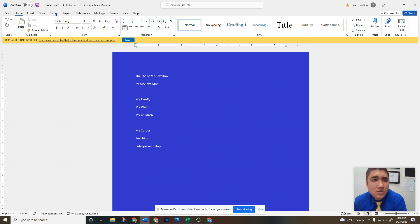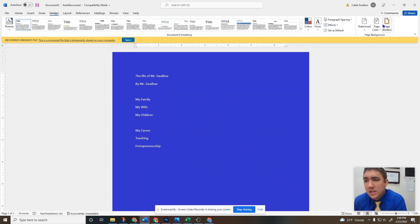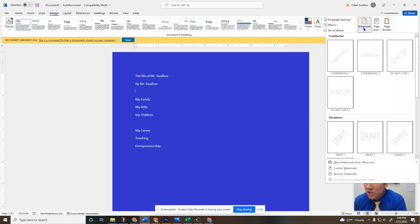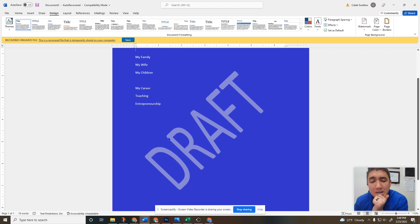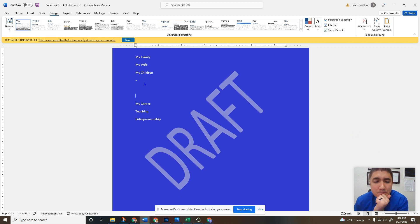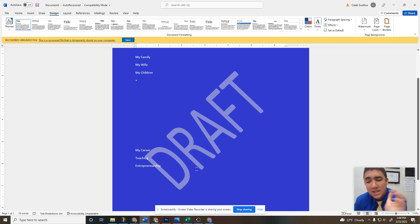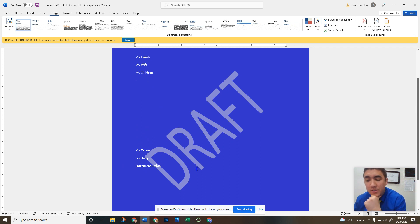You can also put in what's called a watermark. A watermark is kind of just a behind the scene word. You can see if I put text over it, it goes right over the top of it. It's just something water colored message in the background.